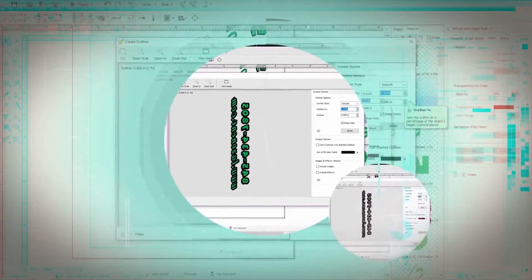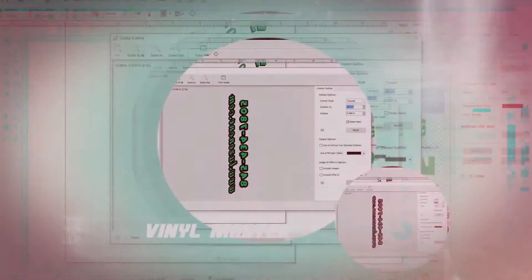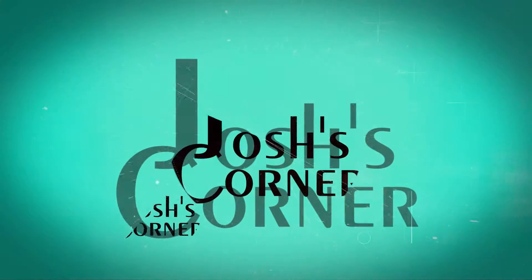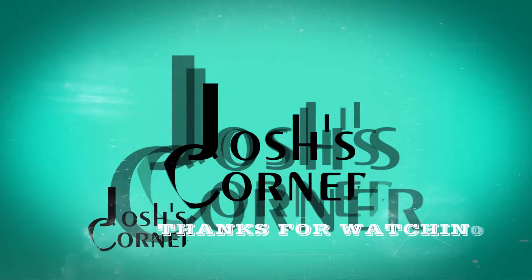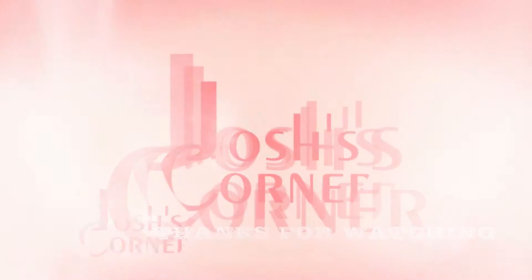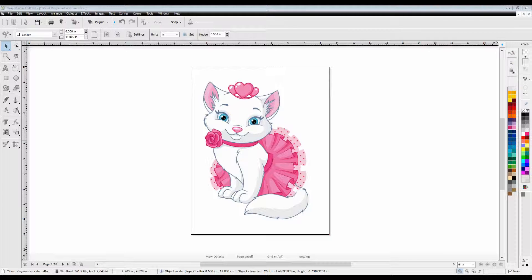A lot of you might be wondering why I'm using a vinyl cutting program for printing especially when it comes to the ghost. Because of the special things that we have to do when it comes to creating a cyan yellow magenta black and white transfer with the ghost white toner system vinyl master is perfect for it.